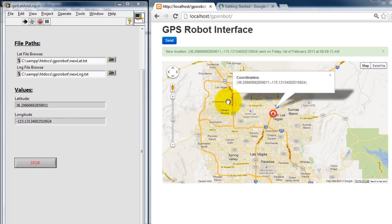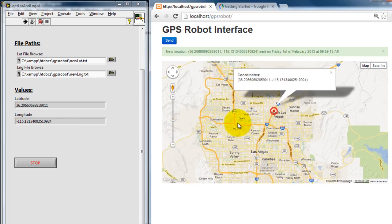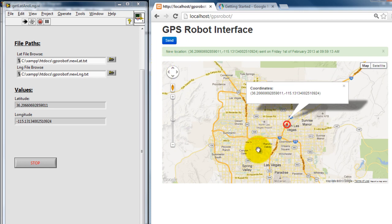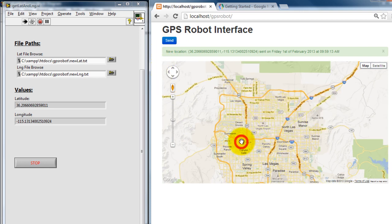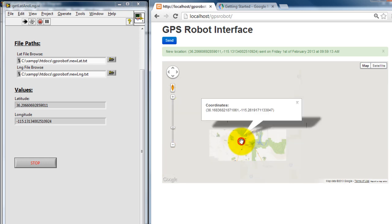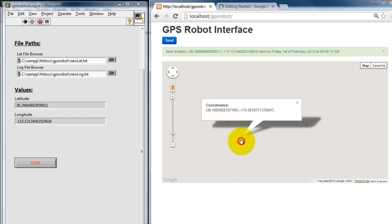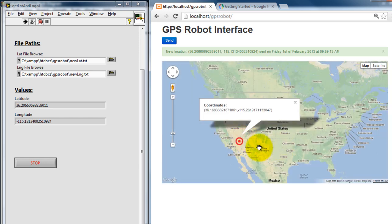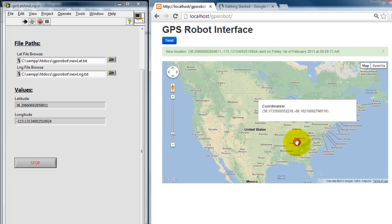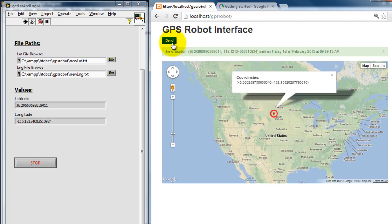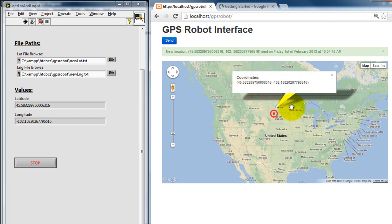So what I have here is this map that I created using HTML and I can click anywhere on the map. It works just like any regular Google Maps interface, so I can click on any place in the map, and whenever I click the send button, notice how my coordinates on this LabVIEW VI are going to change. That changed to whatever value I have here.